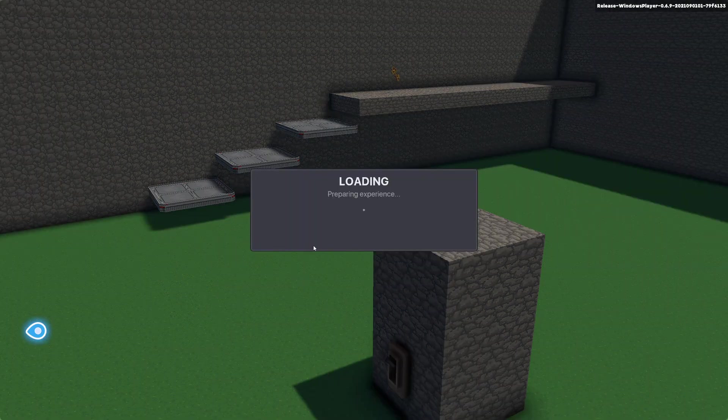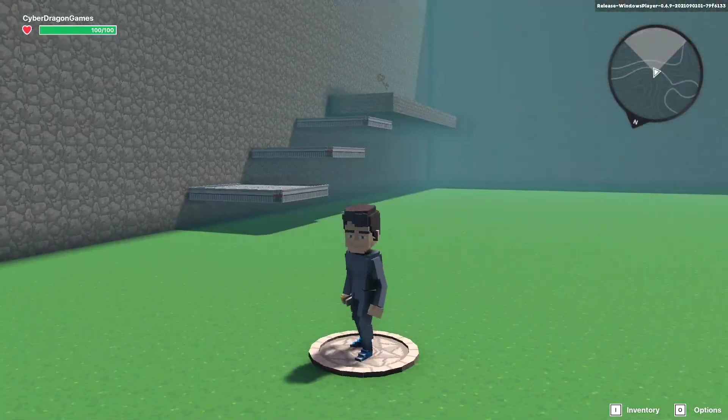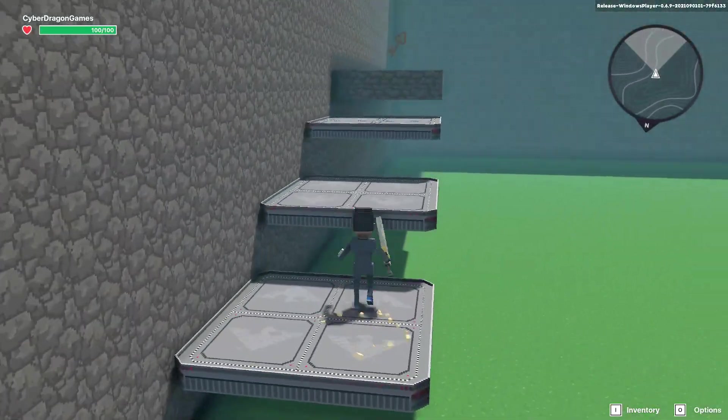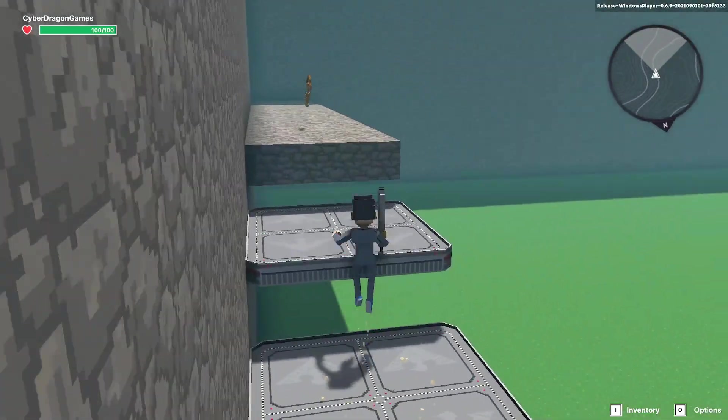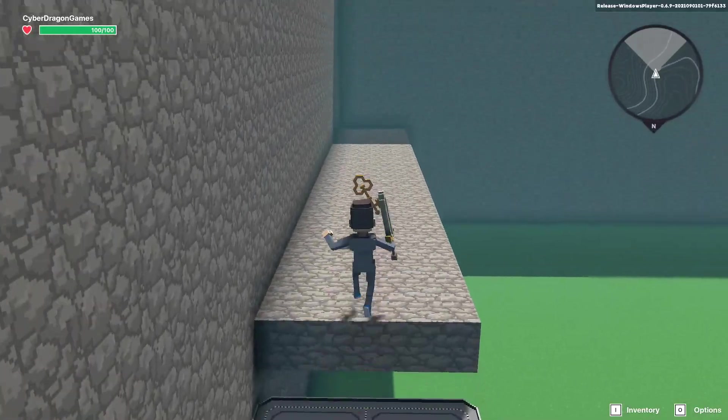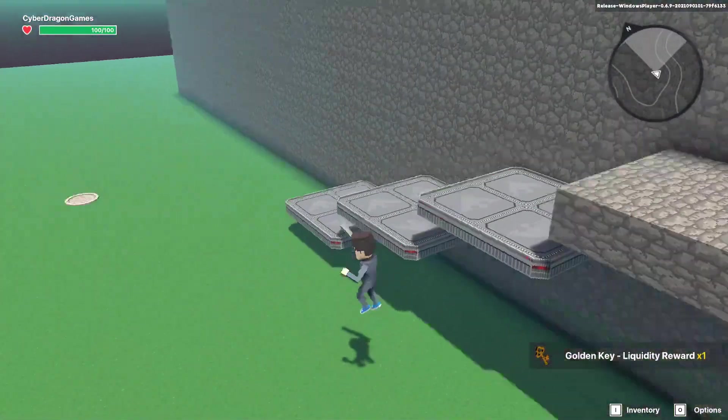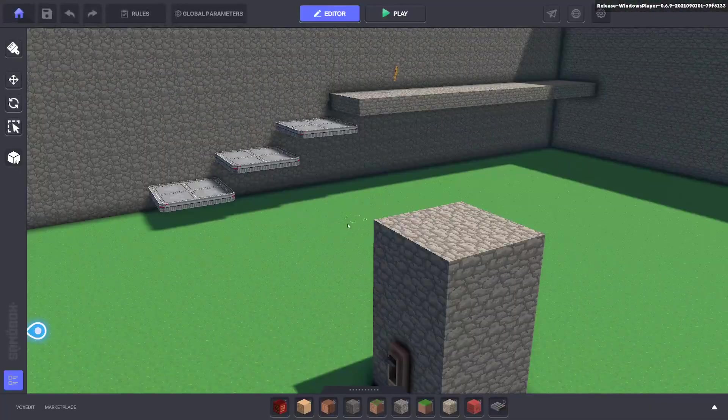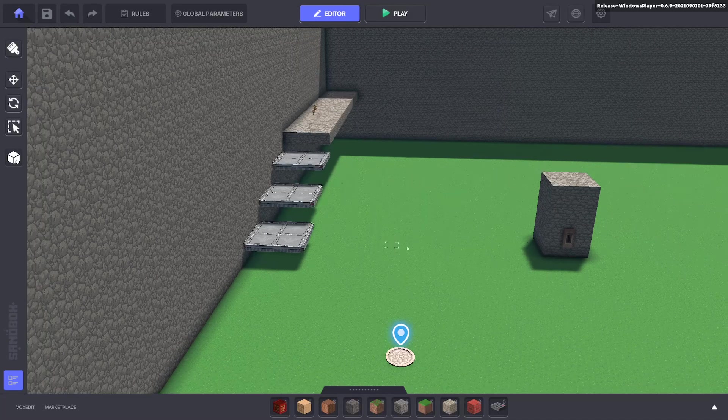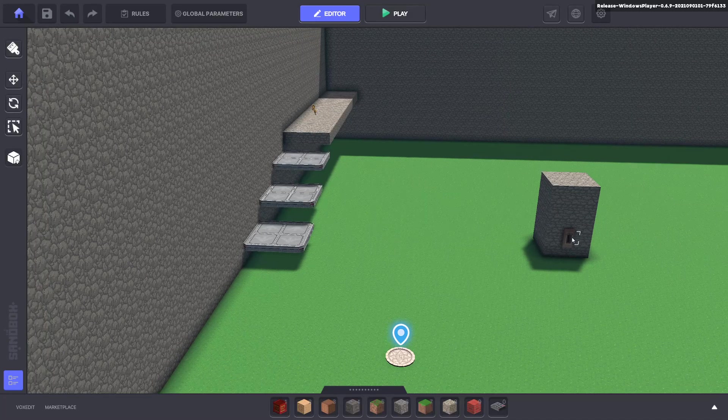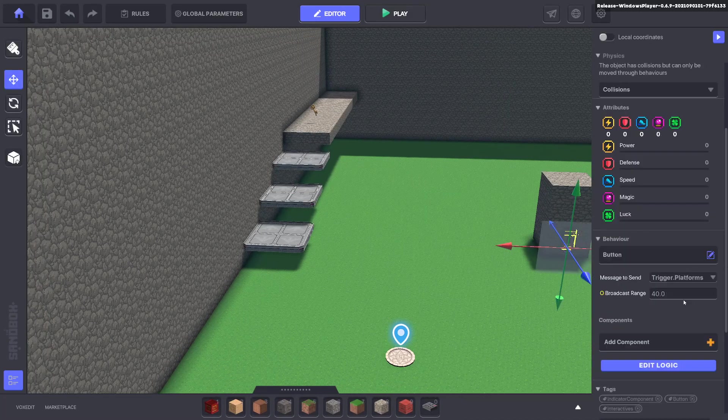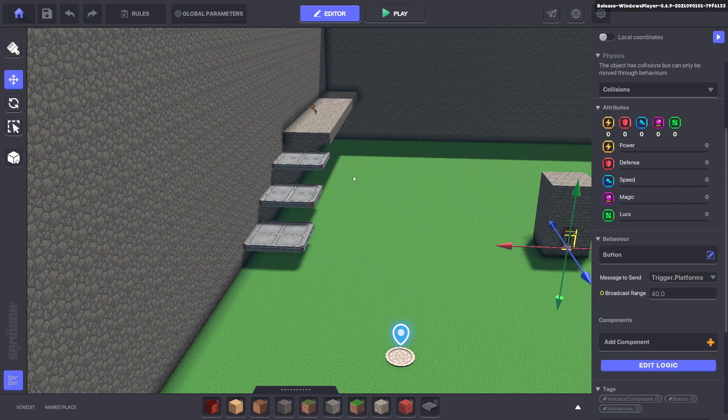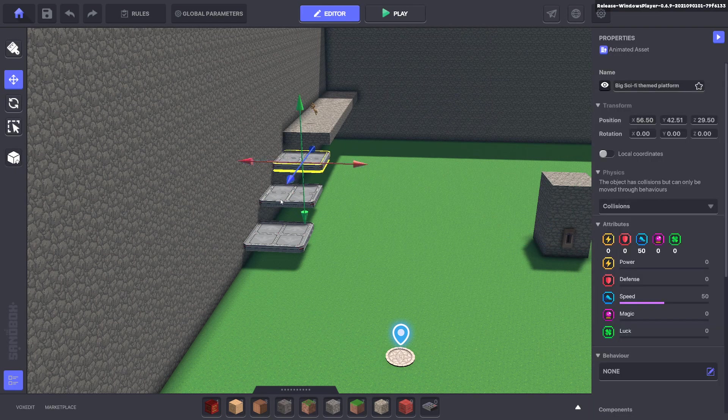Now if we press tab we should be able to jump up on top of there and click the key. Awesome. It works. Fantastic. So now we have a button that sends a message trigger dot platforms and we've got our platforms.